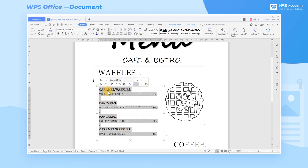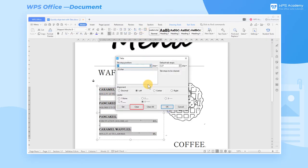If we do not need to set the tabs, select this part of the content and click Clear under the Tabs dialog box.